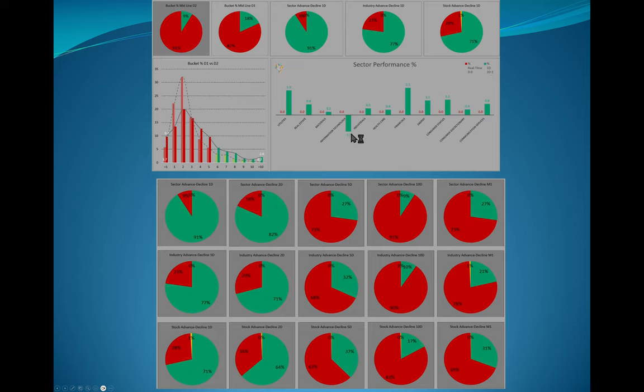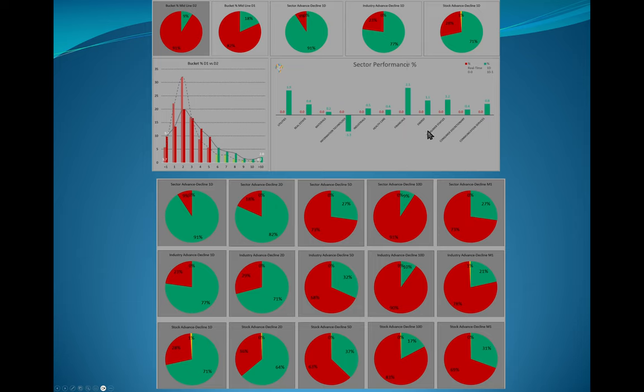If you look up here, you could see in the S&P 1500, which is much more broad than the S&P 500 or the Dow 30, 91% of sectors were up, 77% of industries were up, and 71% of stocks were up. That's a bullish posture.